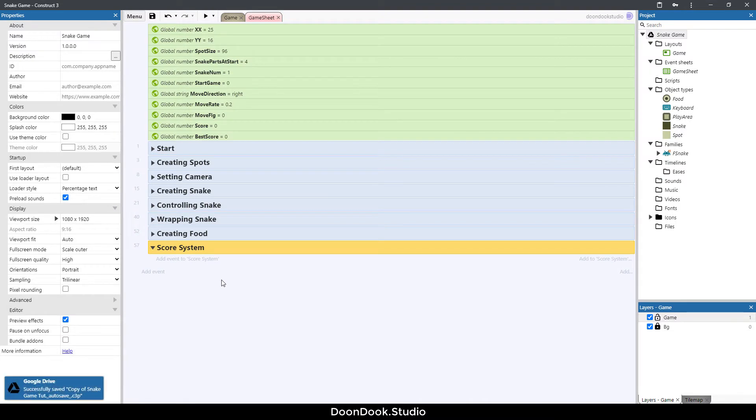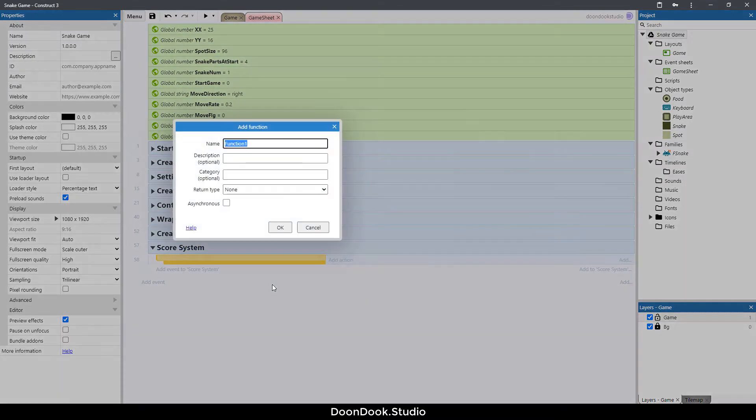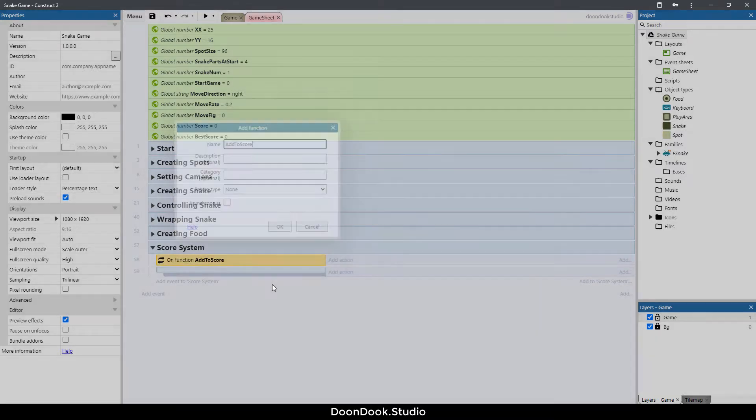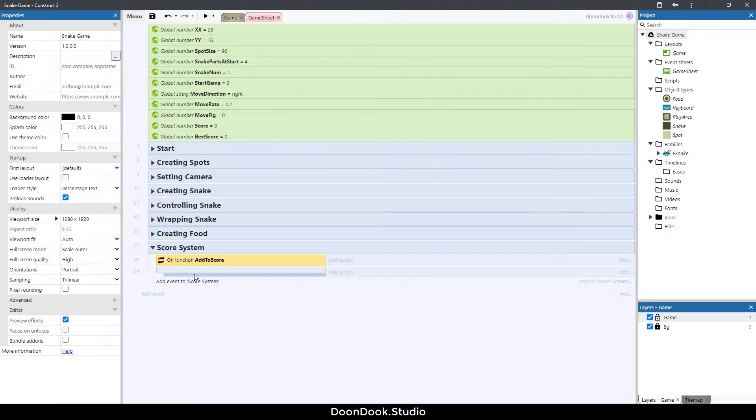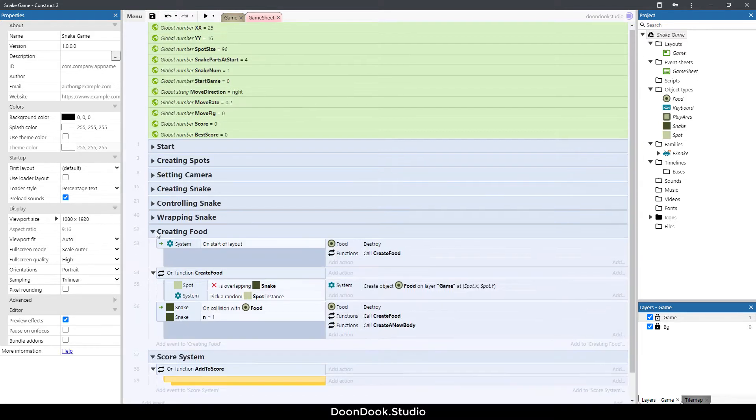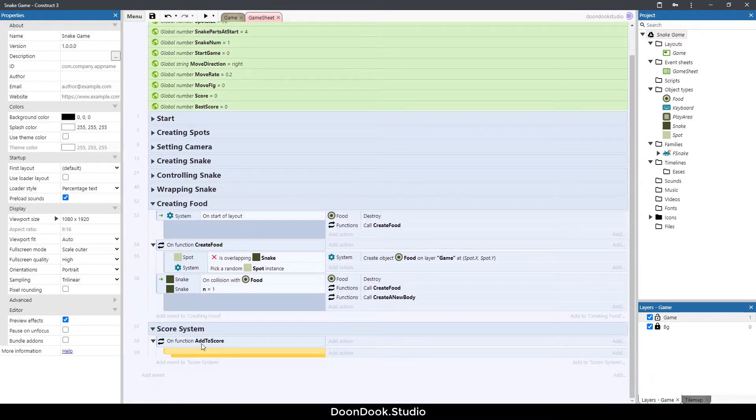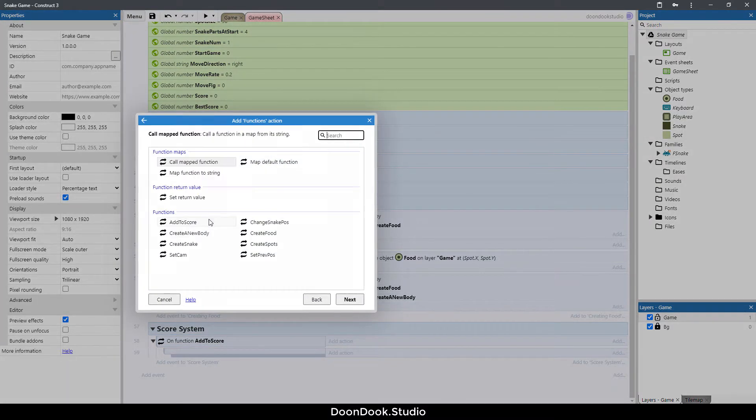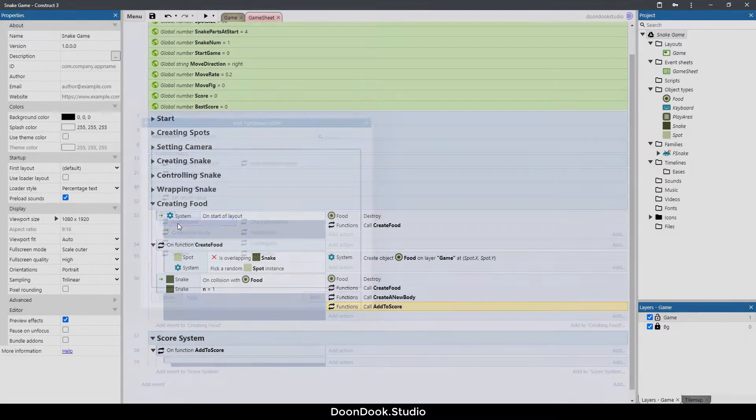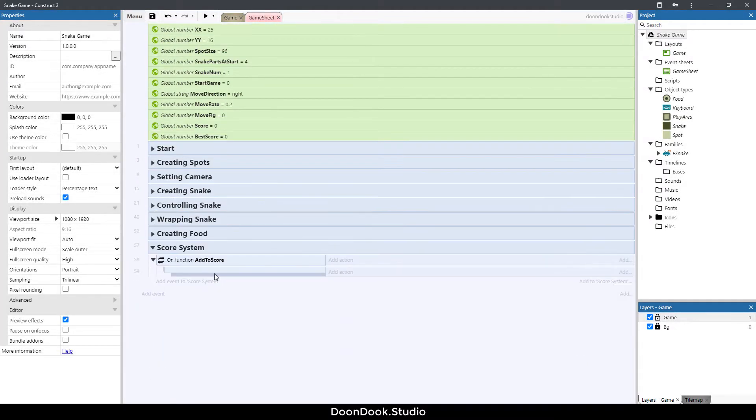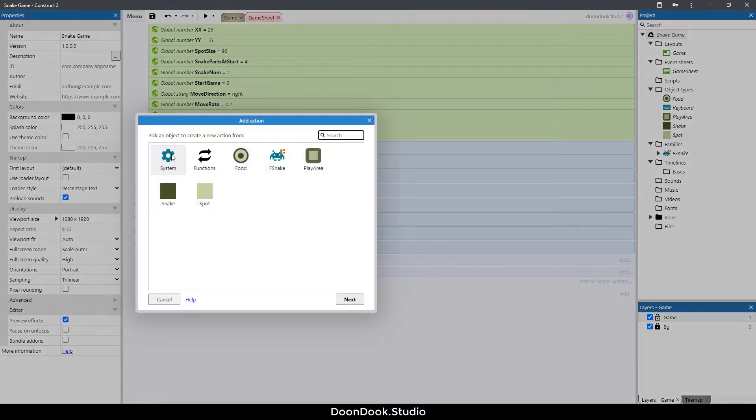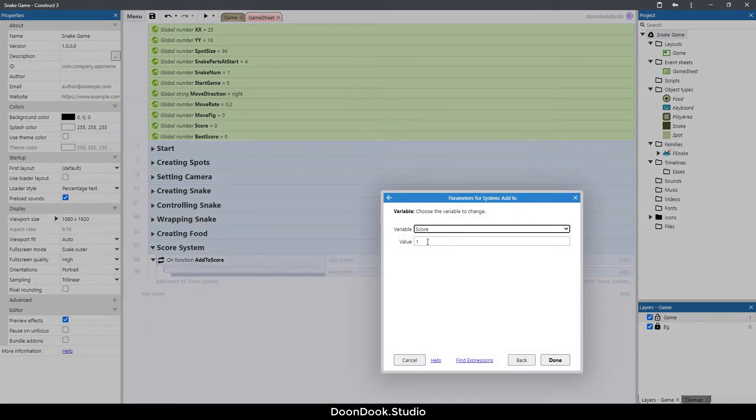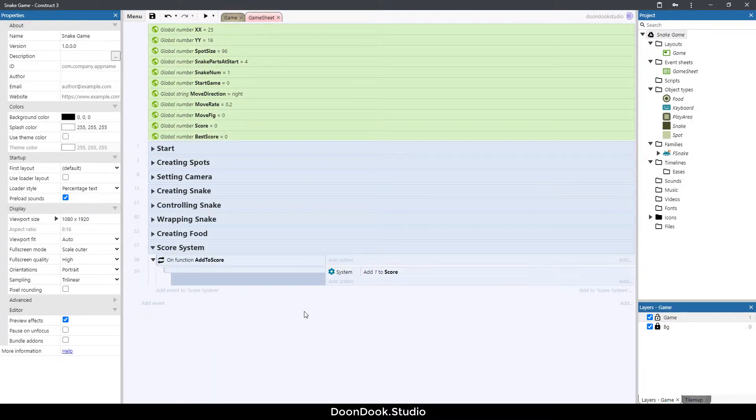Hit B button, hit F button, and I'm going to call the function add to score. Let's call this function after eating food, so an action function add to score. In this function I'm going to add one to the score variable, so an action system add to score one.